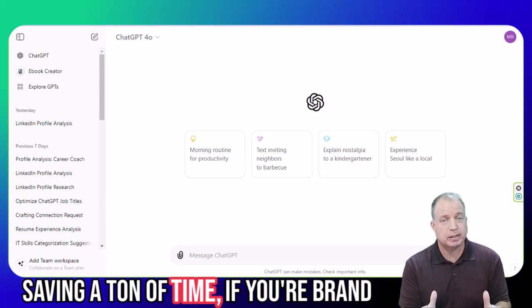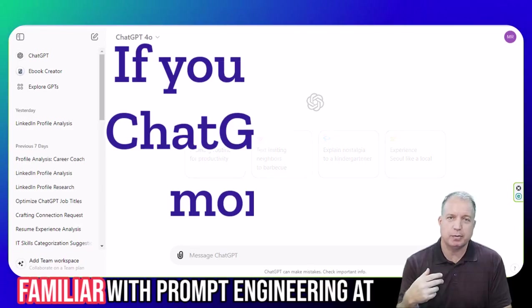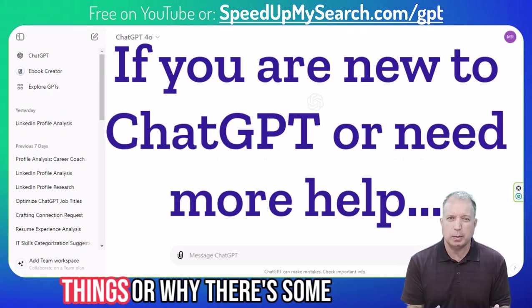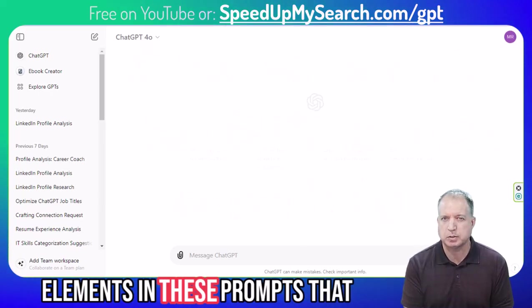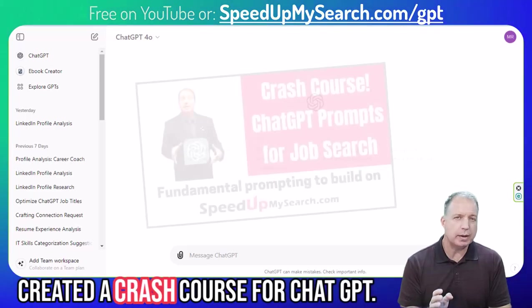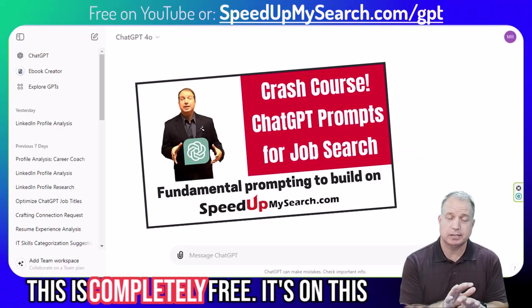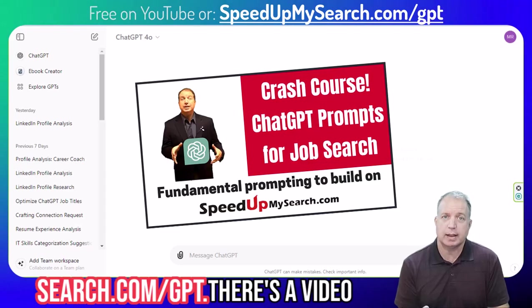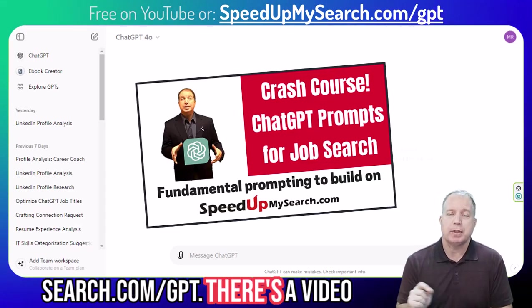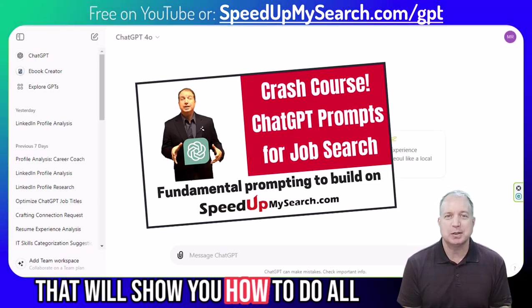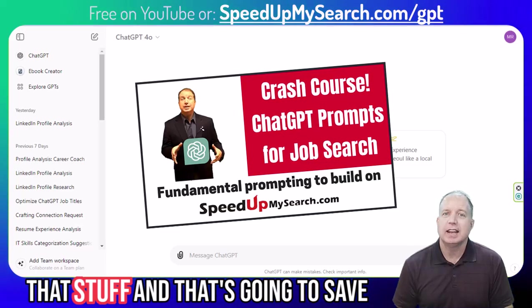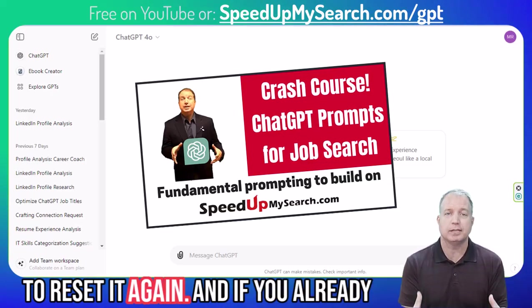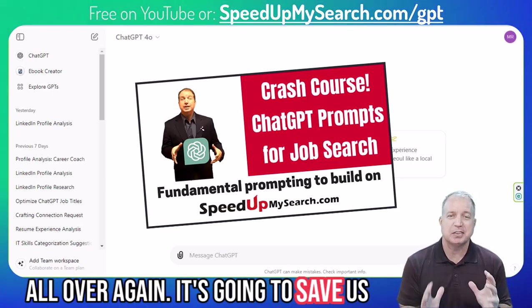And speaking of saving a ton of time, if you're brand new to ChatGPT and not really familiar with prompt engineering at all, or how to structure a prompt to get the most from it, or if you're wondering how I'm doing some of the things or why there are elements in these prompts that don't make sense to you, I created a crash course for ChatGPT. This is completely free — it's on this channel, or go to speedupmysearch.com/GPT. There's a video that will show you how to do all that stuff.